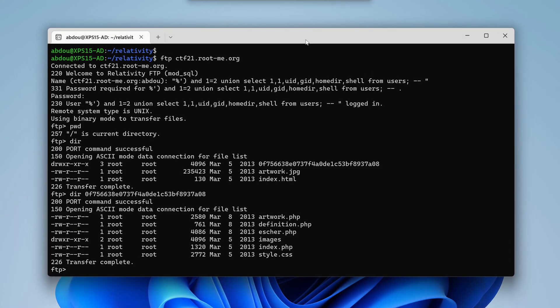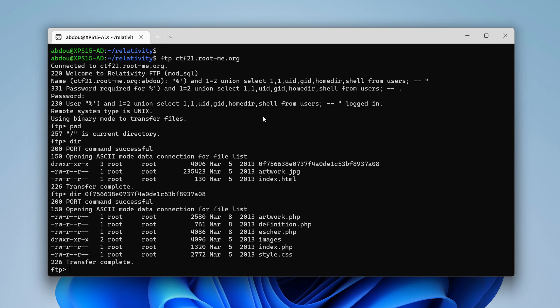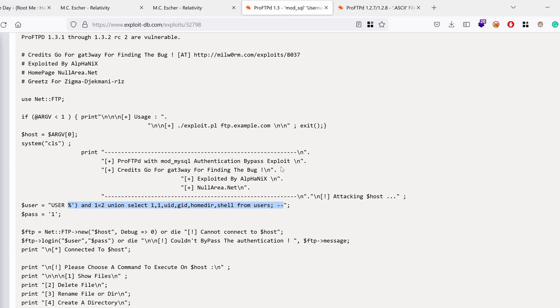Hello everyone, welcome again to this new video in which we're going to continue attacking the amusing CTF Challenge Relativity. We were able to access FTP using a SQL injection, which is kind of hilarious, and we found this folder. Let's see what it has to offer.